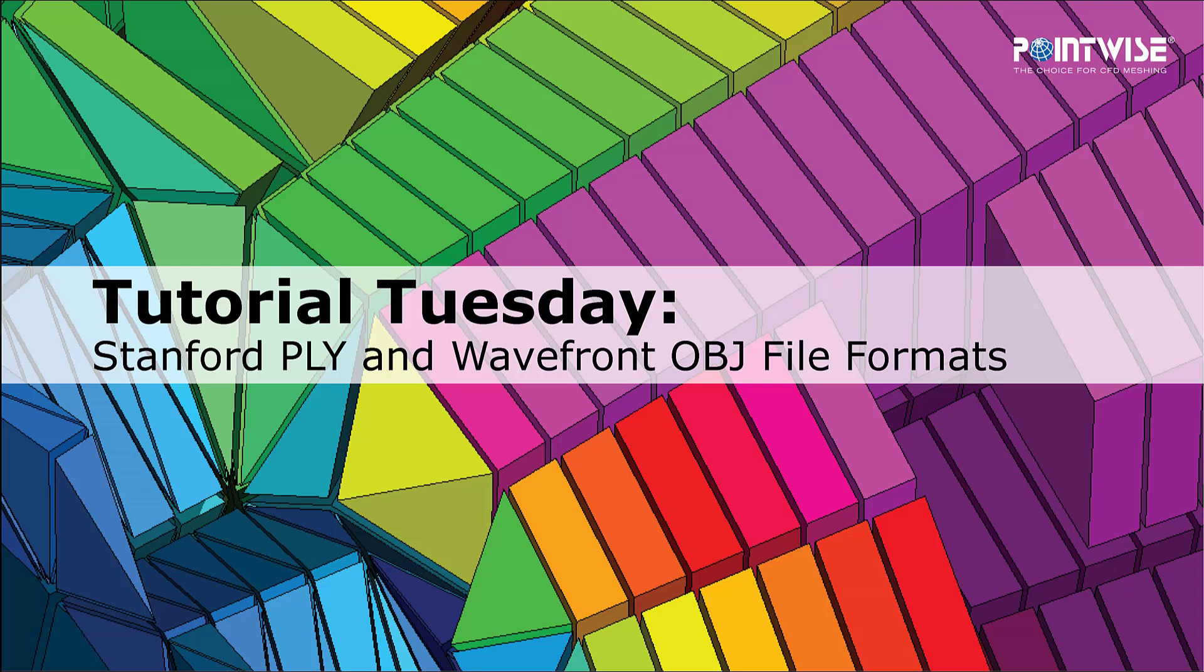Hello PointWise users and welcome to another Tutorial Tuesday video where we show you how to use a feature or demonstrate a technique in just a few minutes.